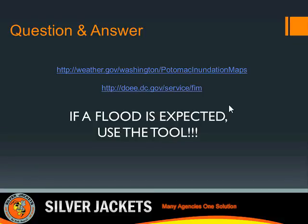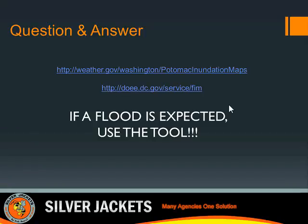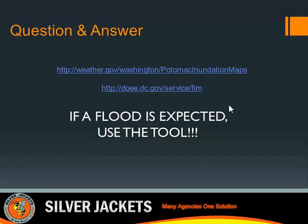Will we be sharing the PowerPoint presentation from this webinar? Yes. The whole webinar has been recorded with audio and will be posted on the DOEE website shown on this slide within the next week or so.